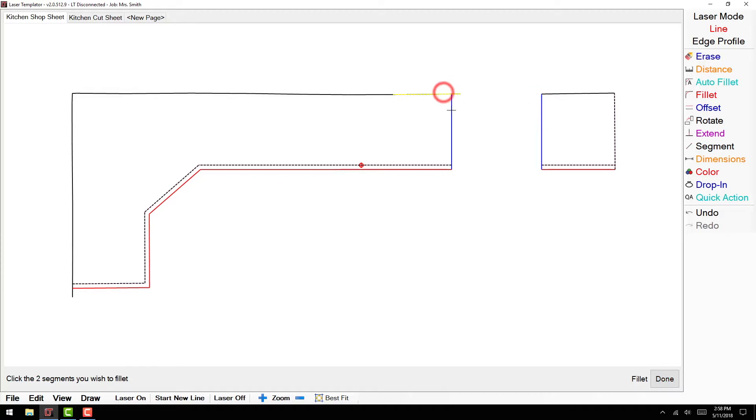This prevents you from filleting the wrong scribe segment to our cabinet and ending up with double lines on your scribe walls.